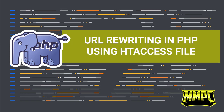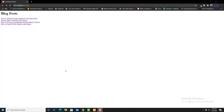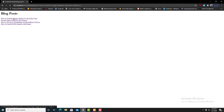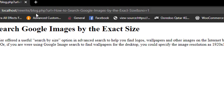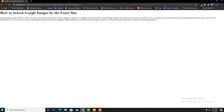Hello guys, welcome back to my YouTube channel. Today we are going to learn about URL rewriting in PHP using the .htaccess file. To teach you URL rewriting in PHP, I created a small PHP program which will list some blog posts. When we click on a blog post, we can see there are some parameters in the URL. Also, we can see the PHP extension is still showing. This is an old traditional method, but we could rewrite the URL to a better method, which will also be better for search engine optimization.